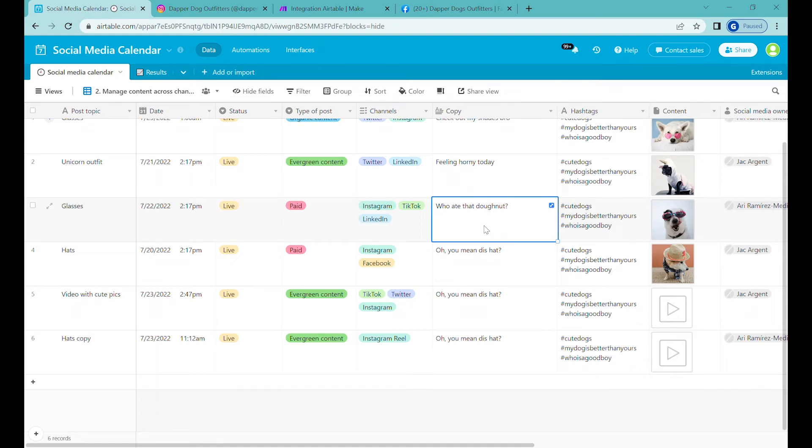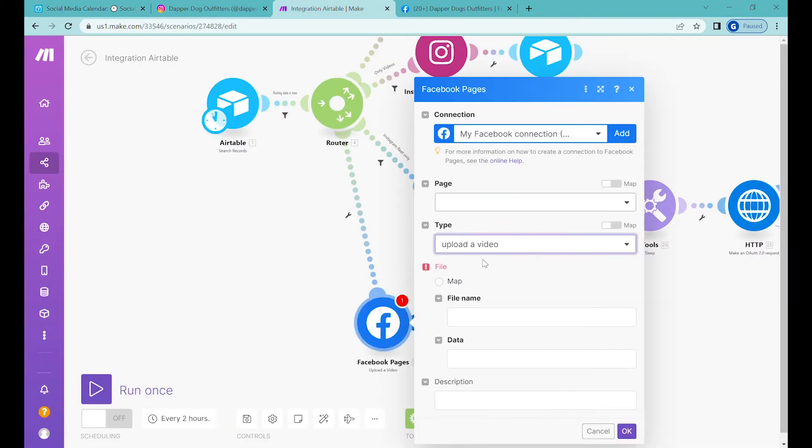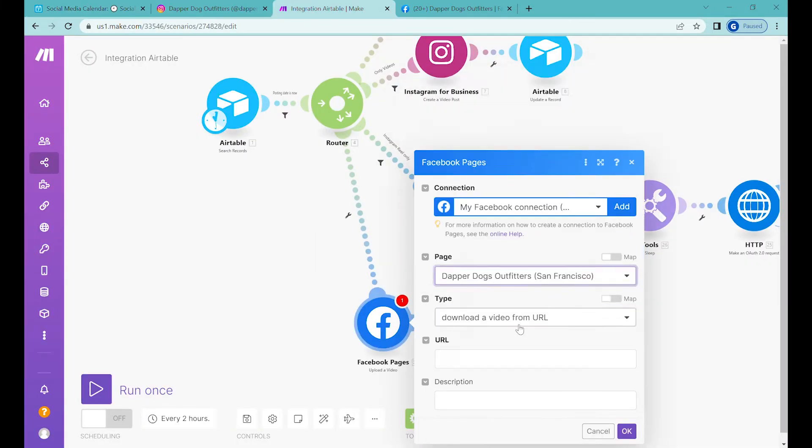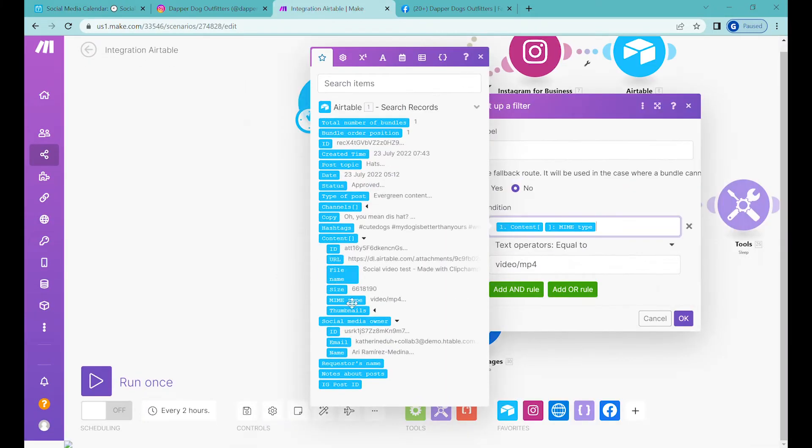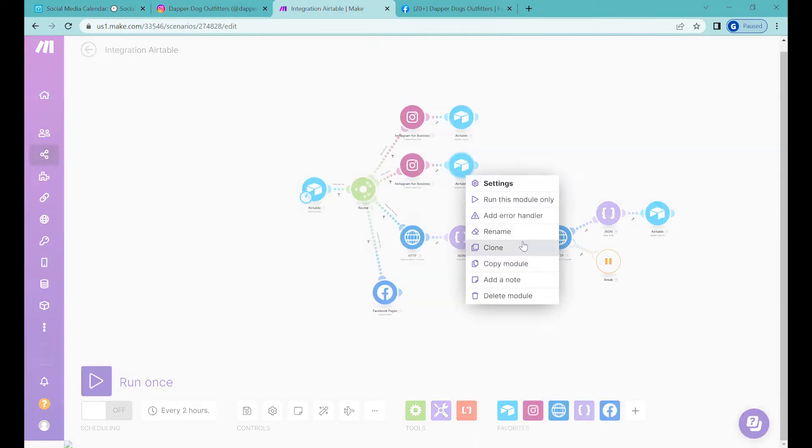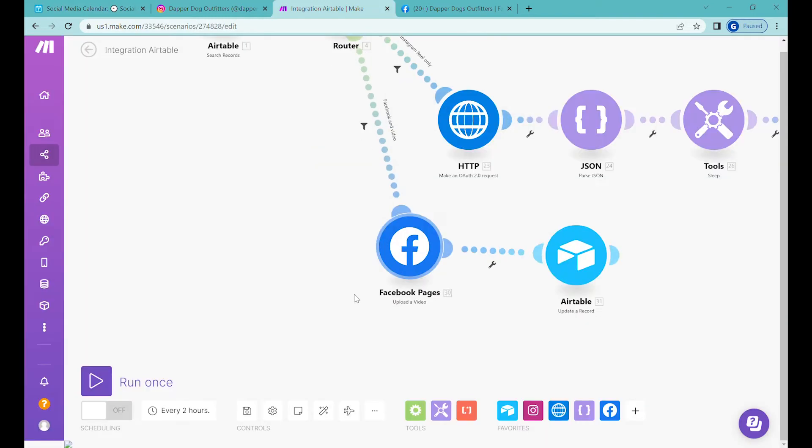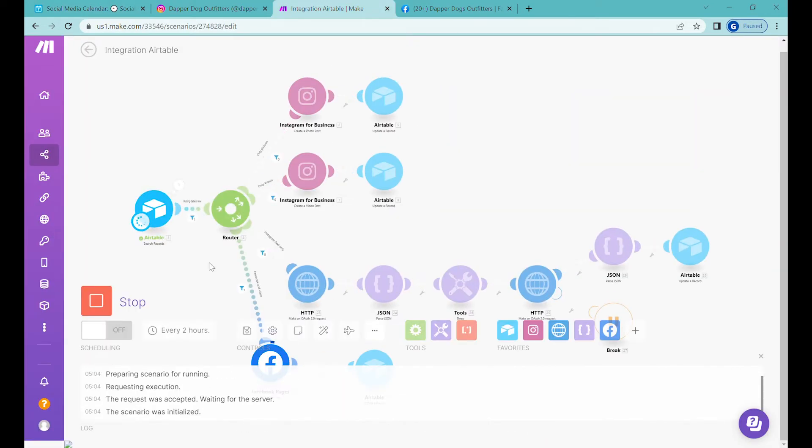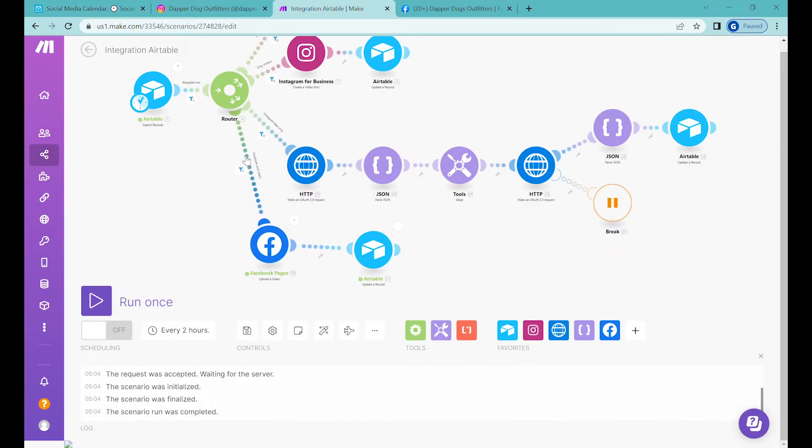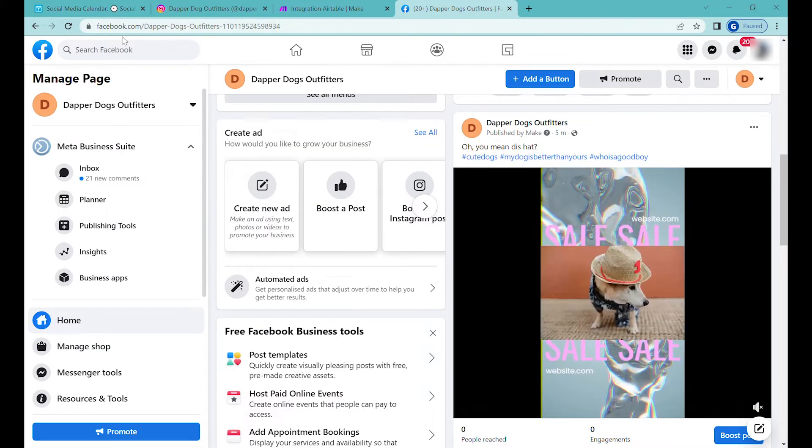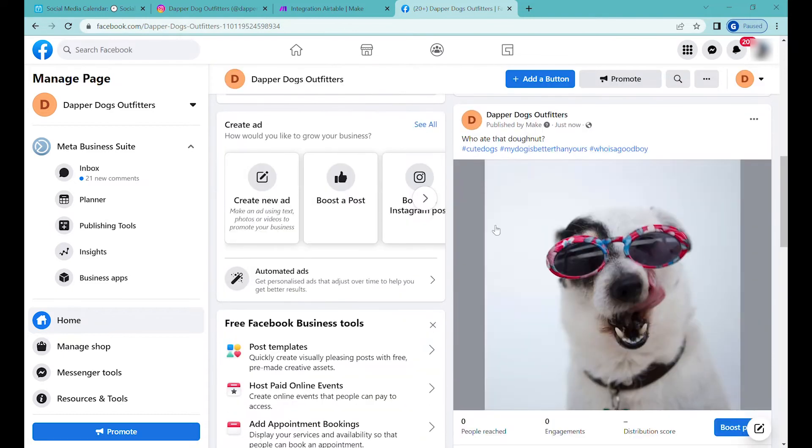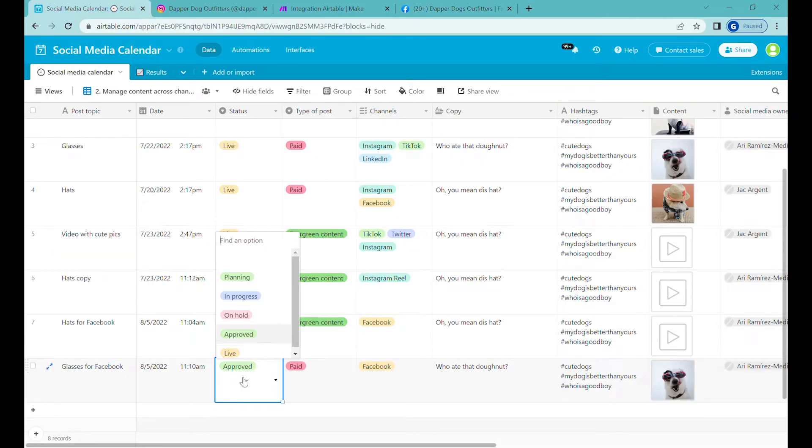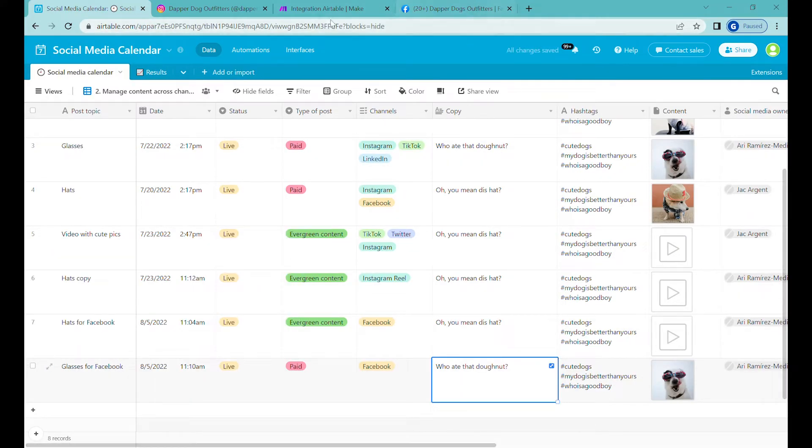Hi, this is Greg from Business Automated. In the previous video I showed you how to post images and videos from your Airtable social media calendar to Instagram. In this video I will show you how to reuse those videos and images and post them also to your Facebook page. Let's get going!